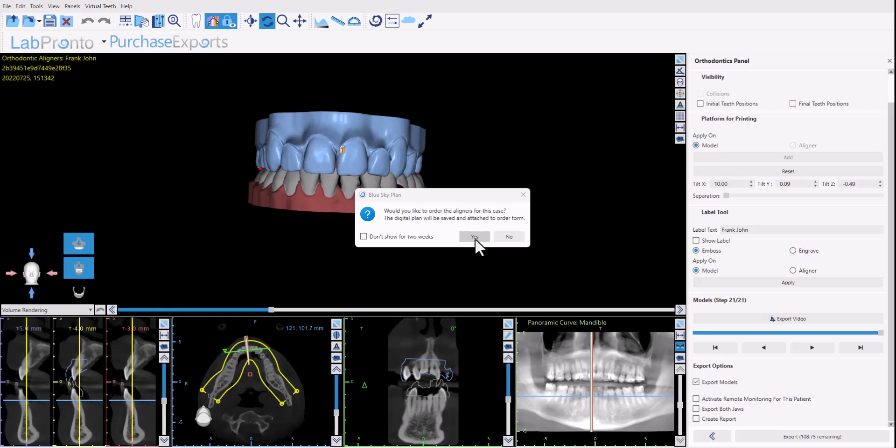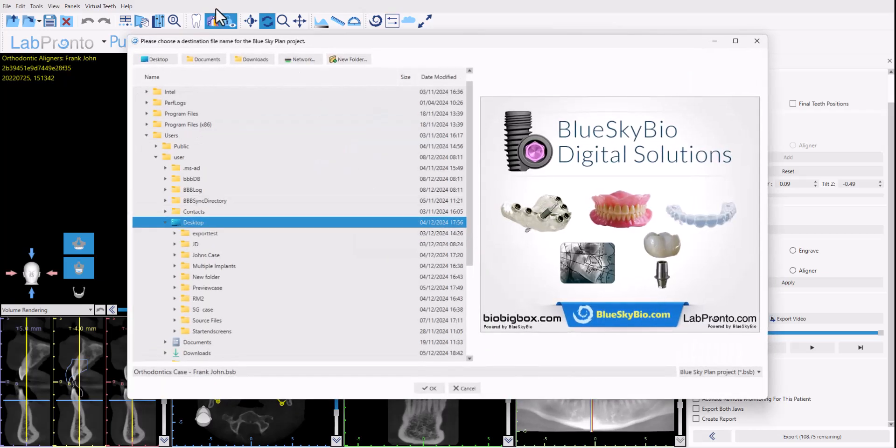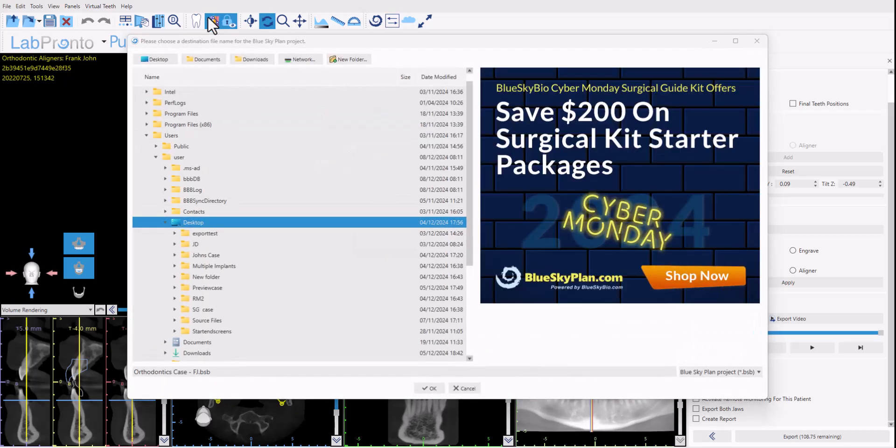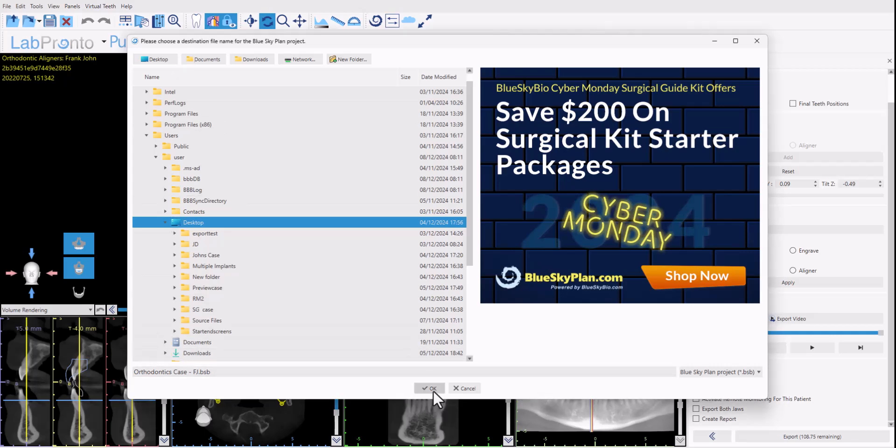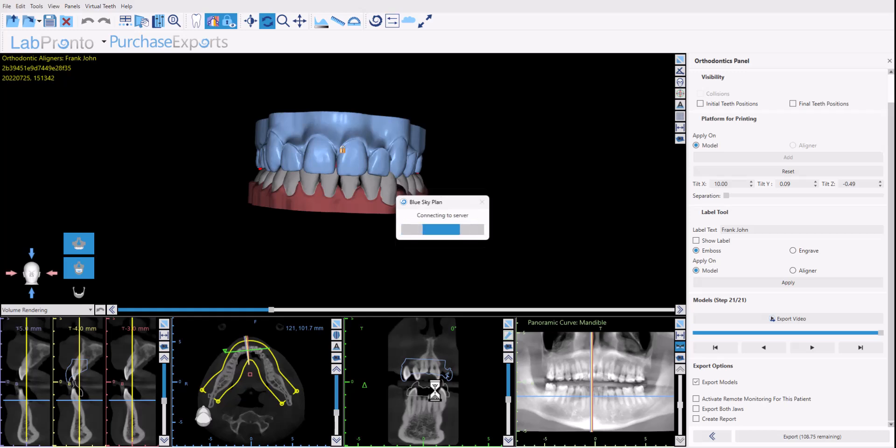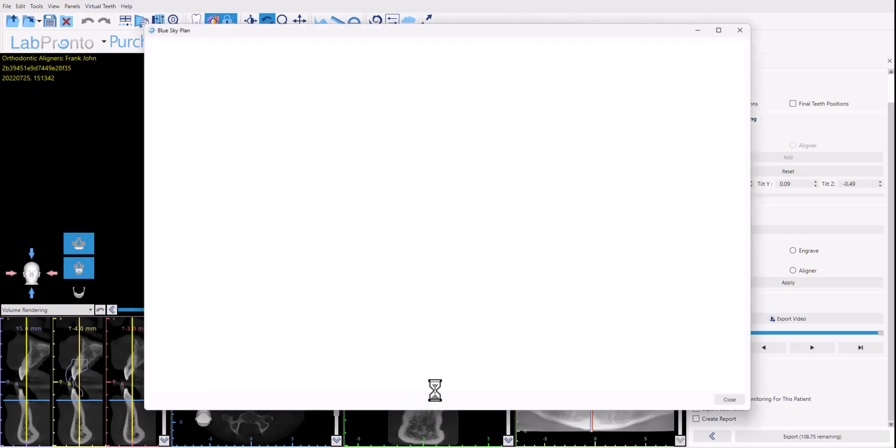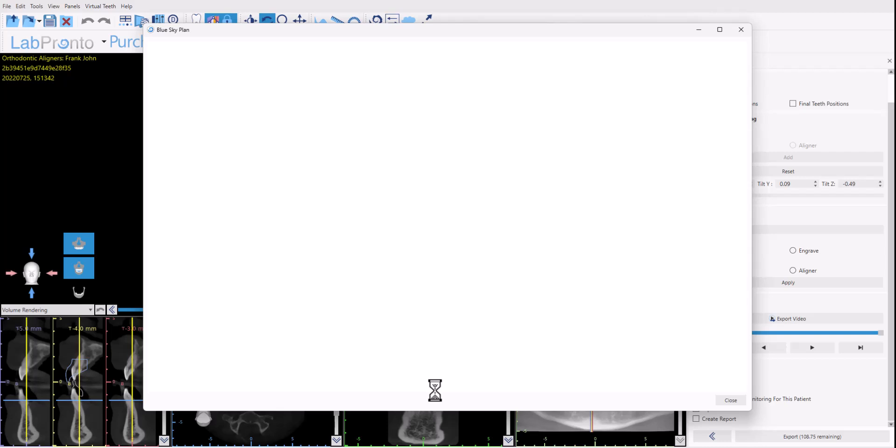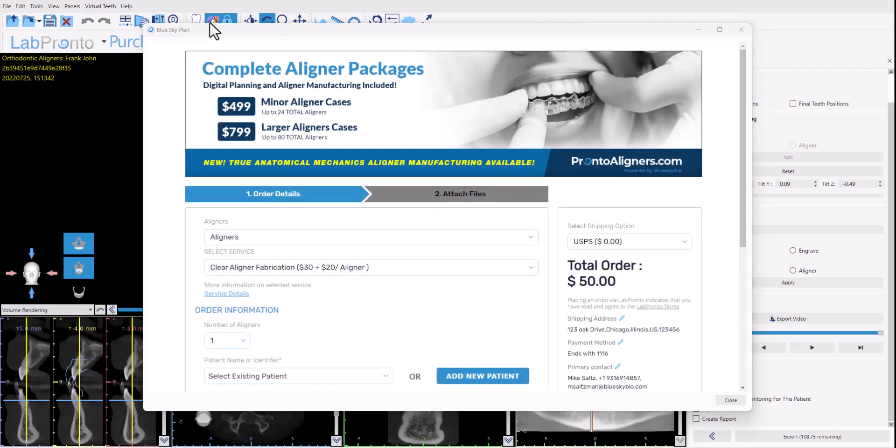And what will happen now is first the software will prompt you to save the case because you're going to be attaching the case that you just prepared and planned to the order form. The attachment is going to happen automatically. So the software is prompting you to first save the case and then the software opens up an order form. Again the data will be attached completely automatically and you can simply complete the order form to place the order for the aligners to be manufactured.